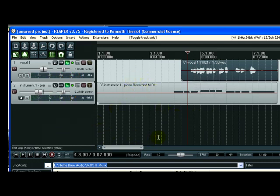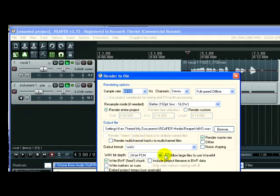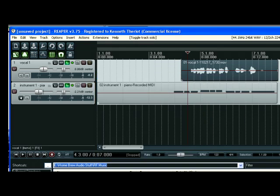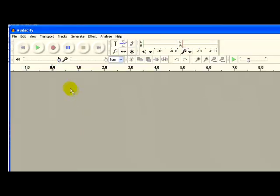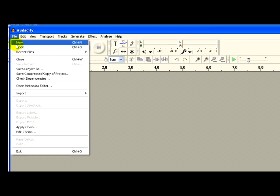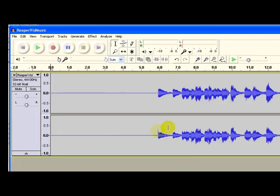So once you're happy with the timing and with the volume and the mix and everything and the effects, then you just go to File, Render, as we did with the voiceover. This one we're going to call Reaper Vid Music, though. And now let's go to Audacity and open up that file. And there it is.